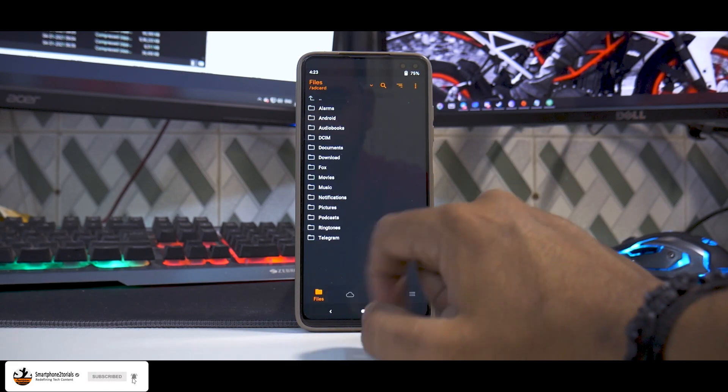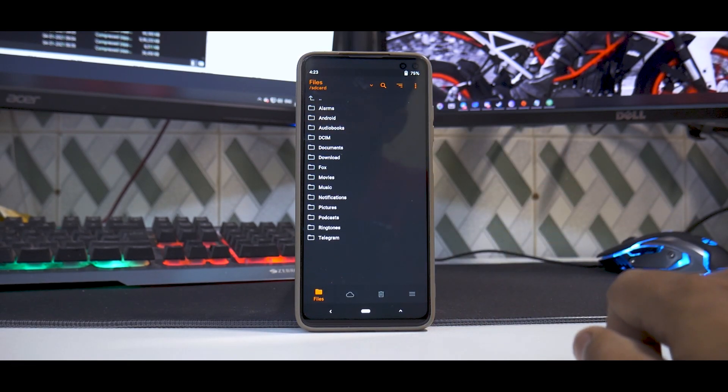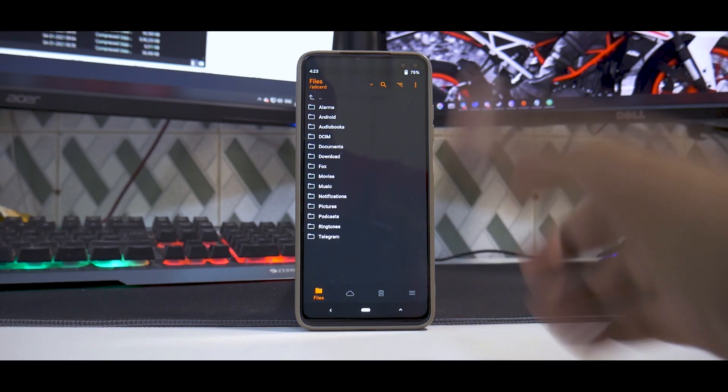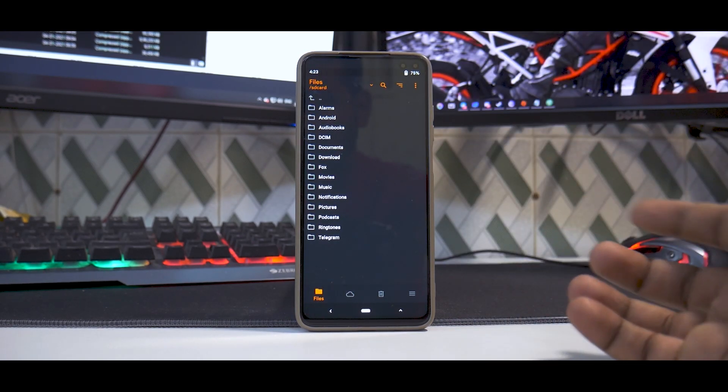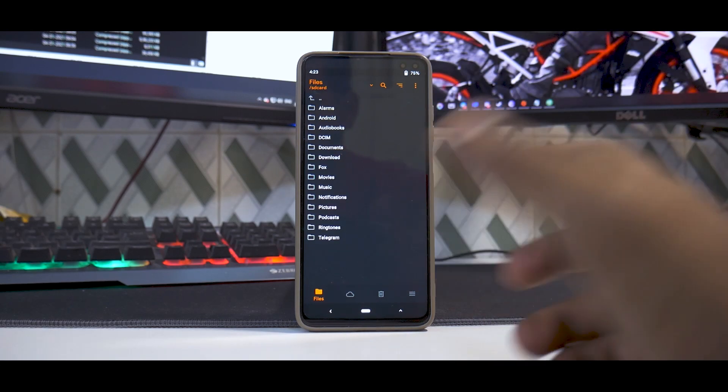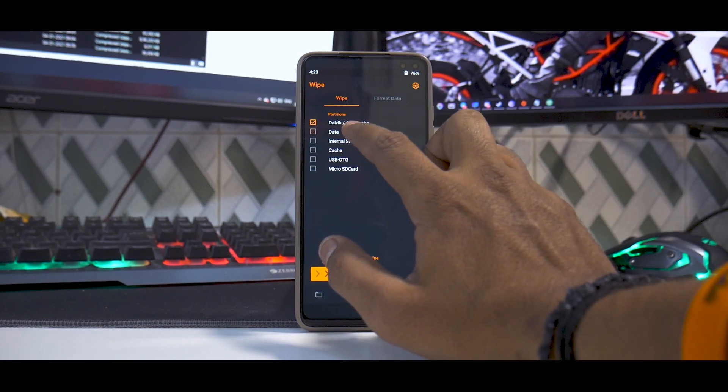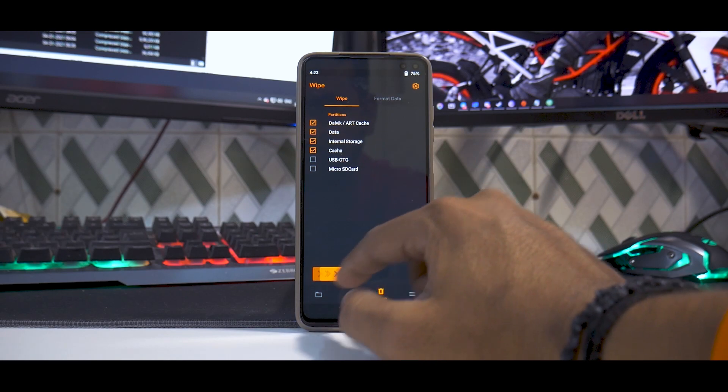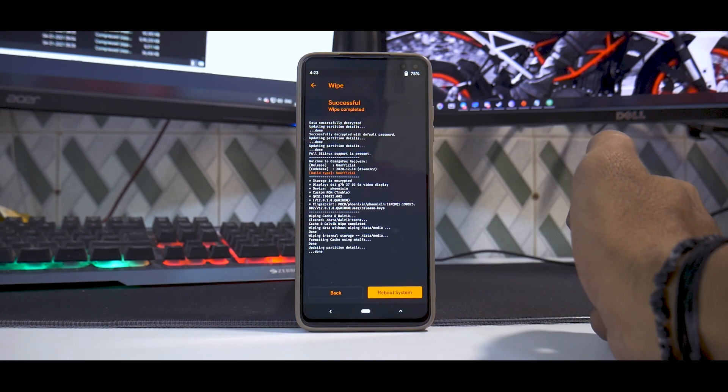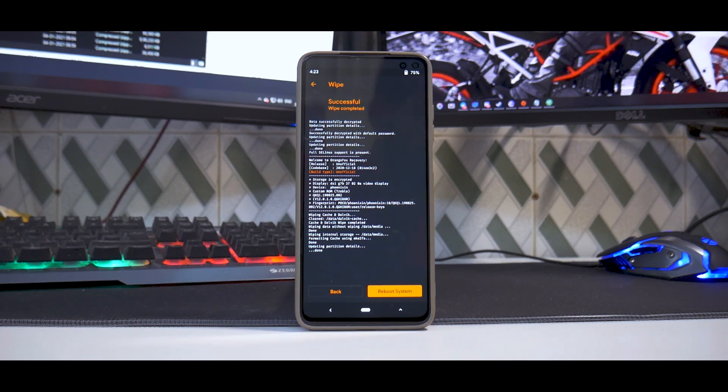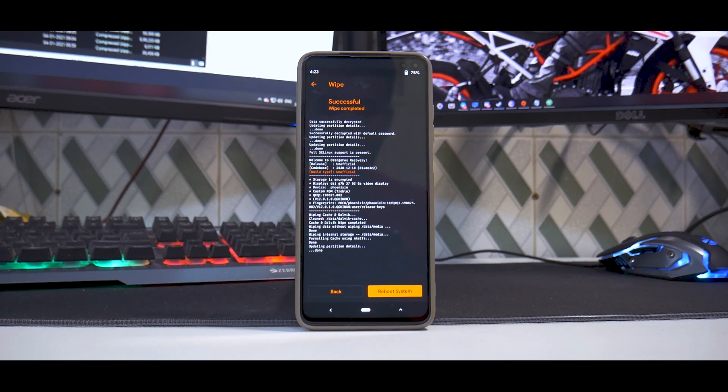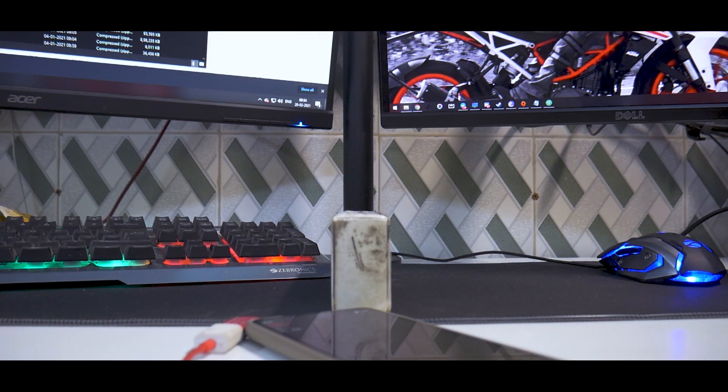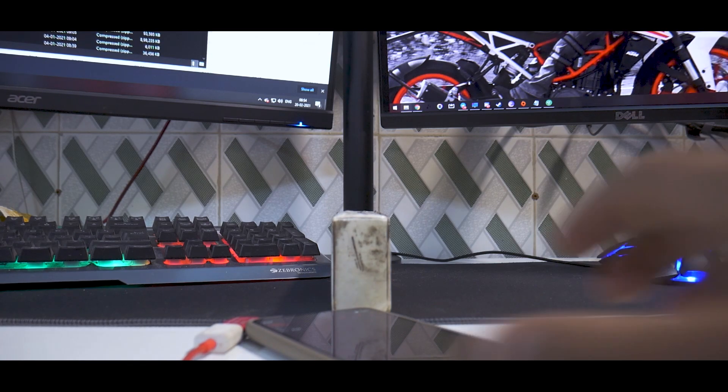Now once it has rebooted to recovery, all you need to do is you need to copy the firmware, Corvus OS and all the files to your phone's internal storage. I'll do that and I'll show you. So what we'll do here is Dalvik, data, internal storage, cache. We'll wipe everything, okay. And now I'll quickly go ahead and copy all the files to this particular phone.